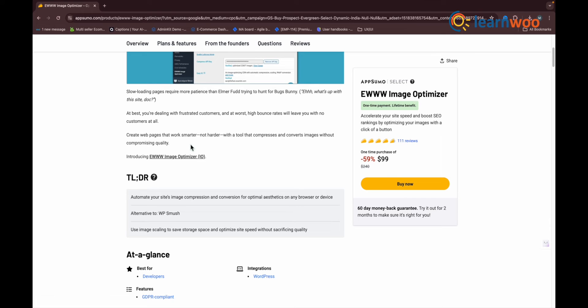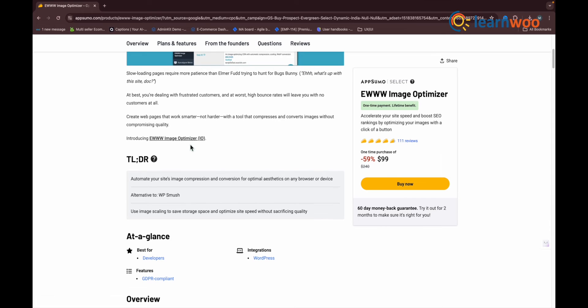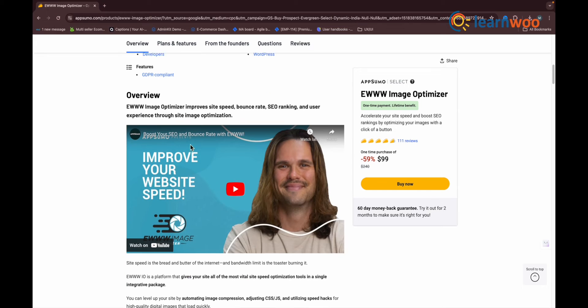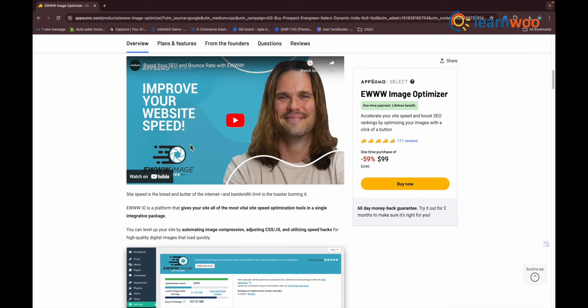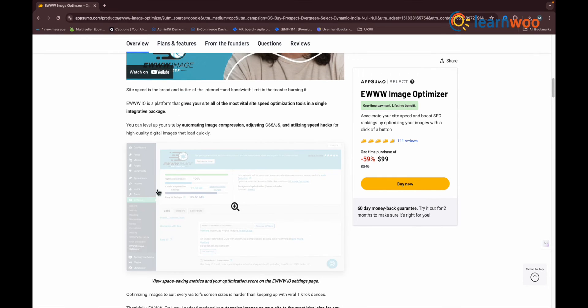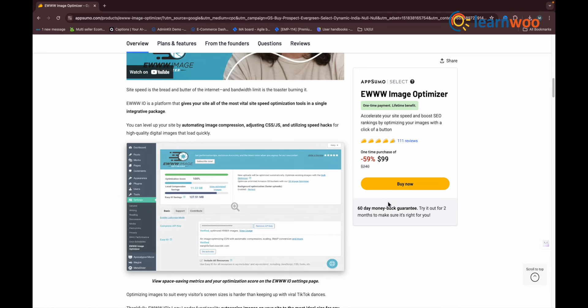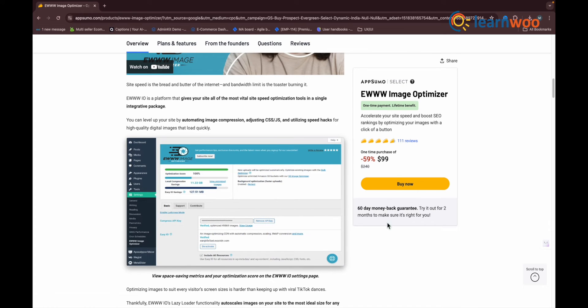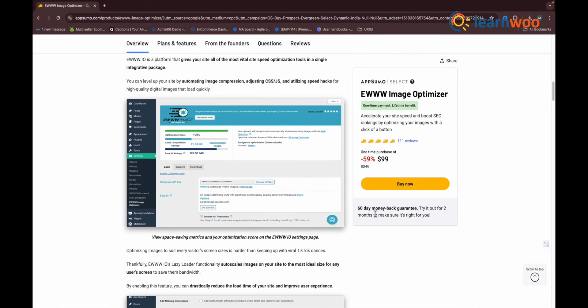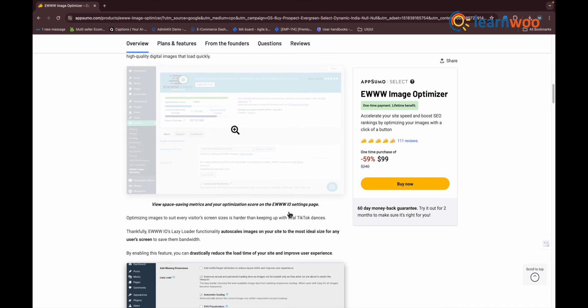EWWW Image Optimizer has a very visual dashboard displaying what level of image compression you can expect and also how much file space you've saved so far. You might have noticed that its compression level is set at 20%, which still doesn't sound too bad.